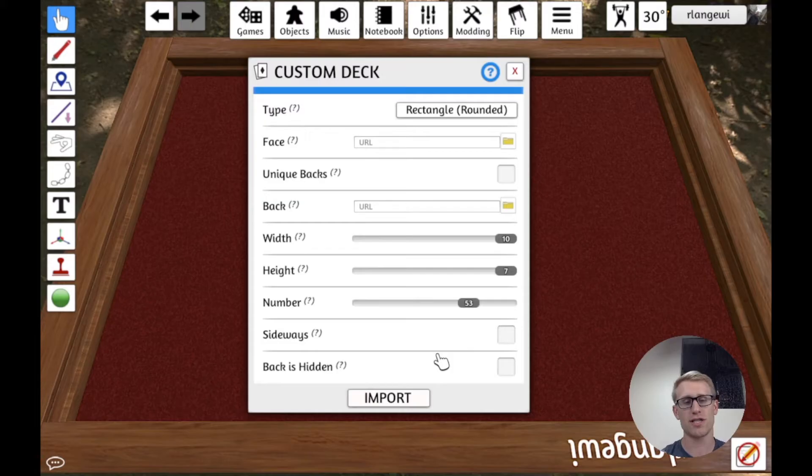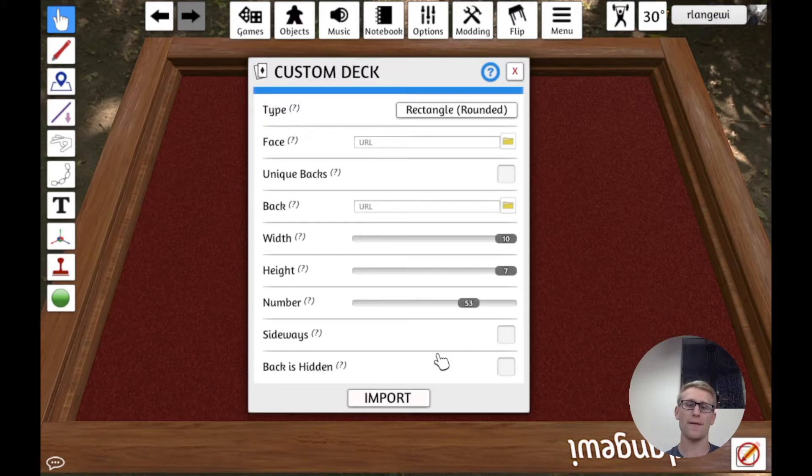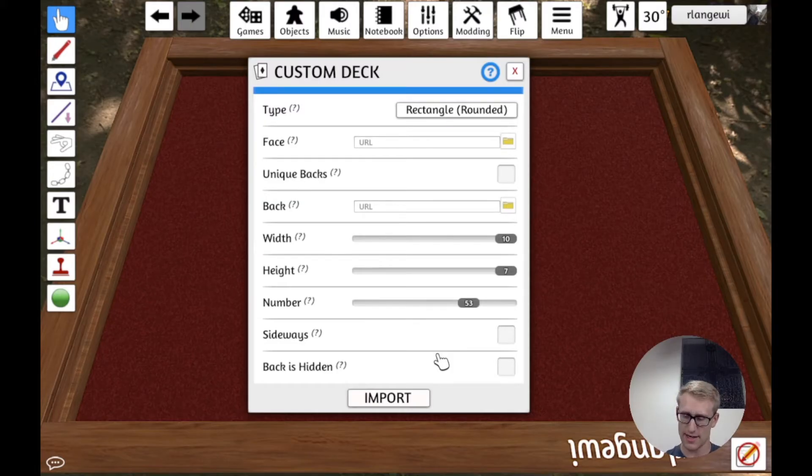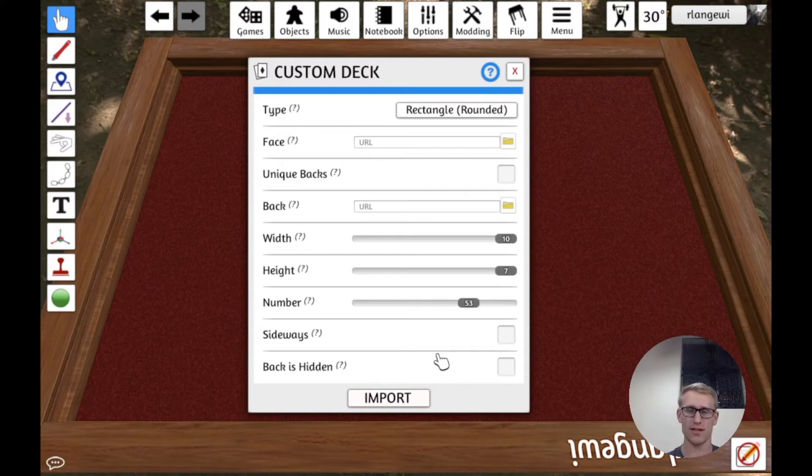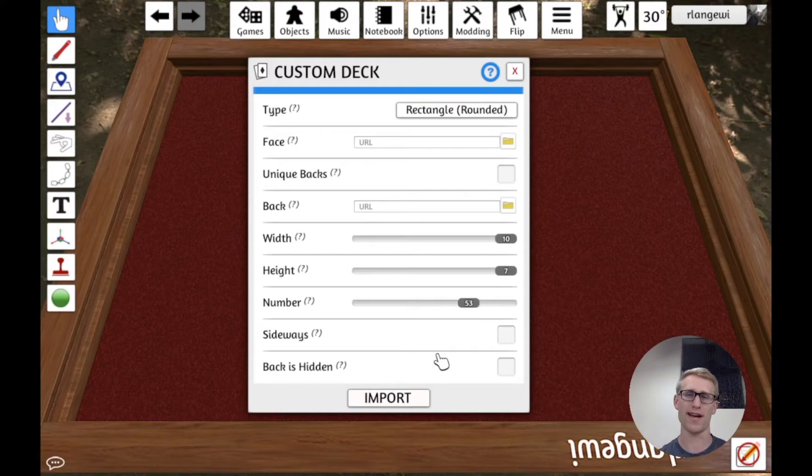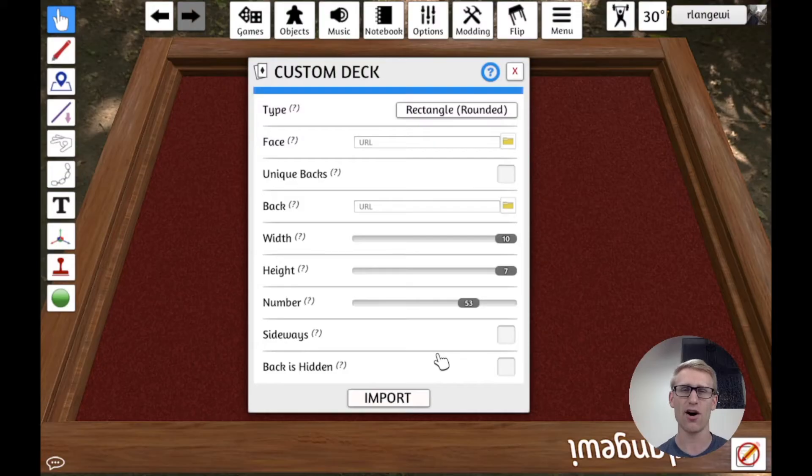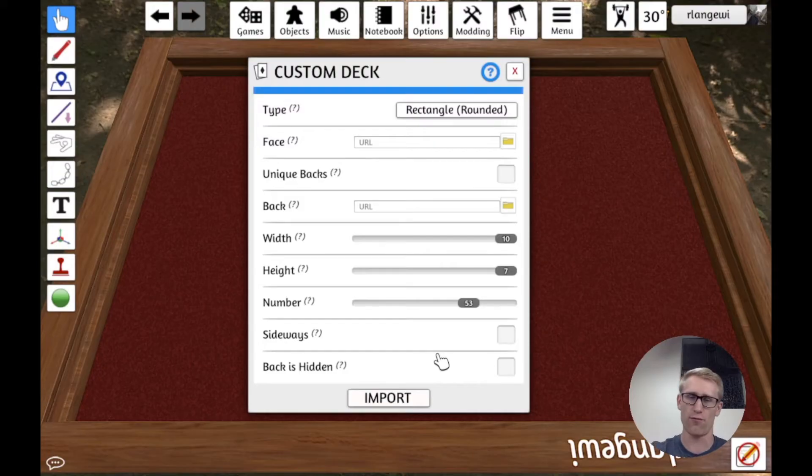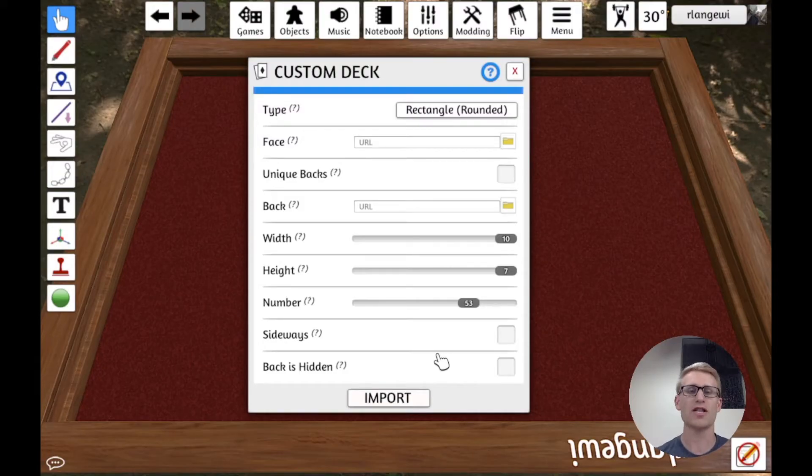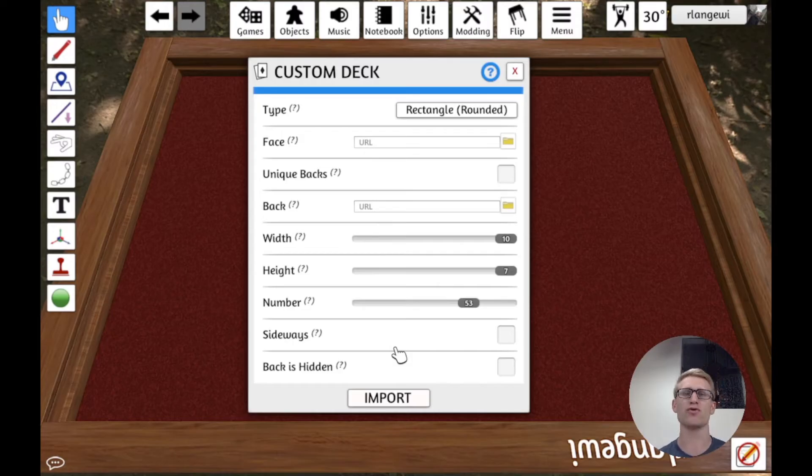Back is hidden is just saying, should it use that, if you have this 10x7 template, that last card, the bottom right card, is considered the hidden card, and that's true whatever dimensions you do. And so by default, that's what it's going to use for hidden cards.